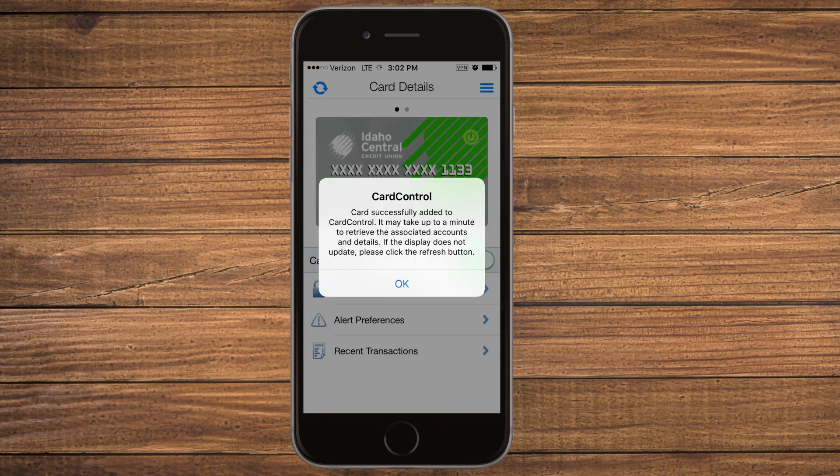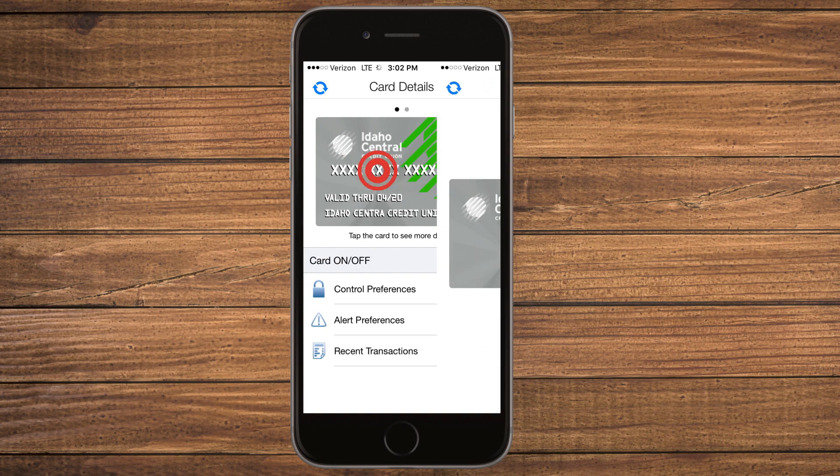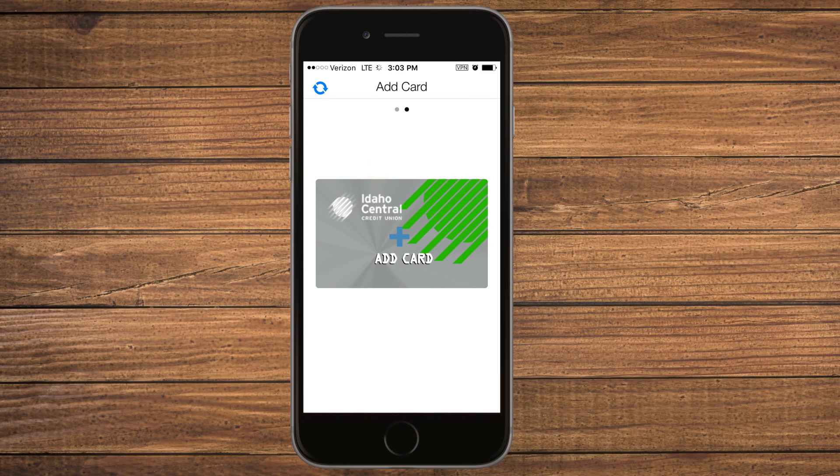A pop-up will appear letting you know that the card was successfully added to Card Control. Select OK. You can now proceed to set Control and Alert preferences, view recent transactions and account details for the card. To add a new card, simply swipe left to repeat this process with the new card.